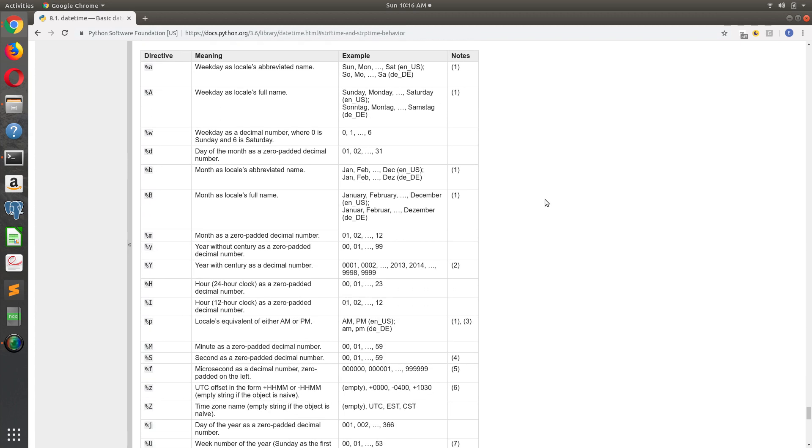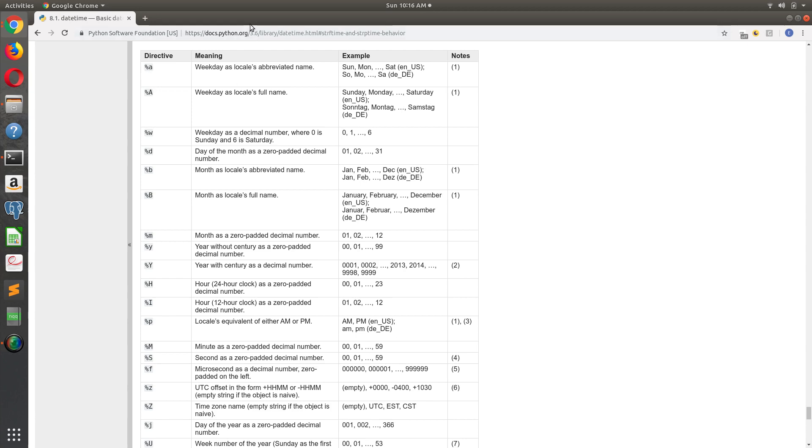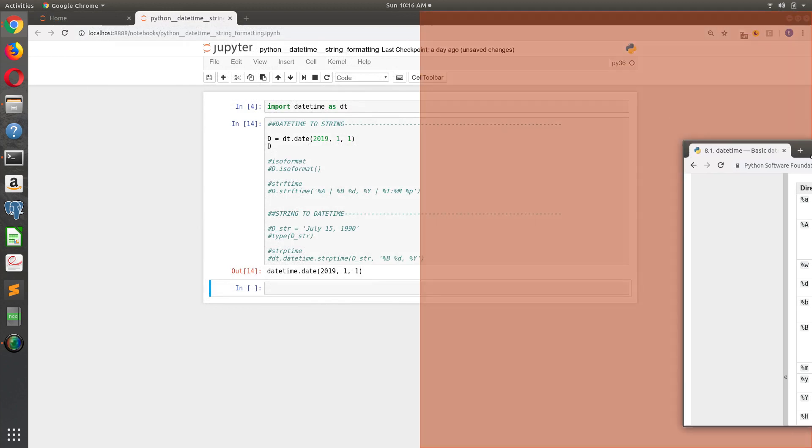So the way that string format time works is it works with string interpolation. If you're familiar with some of the more traditional Python string interpolation methods, the percent method, you would just take a percent sign and then follow with some value, and that value populates a formatted value into a string. And that's what we're doing here.